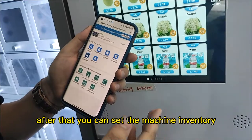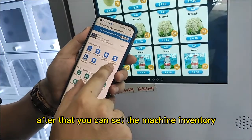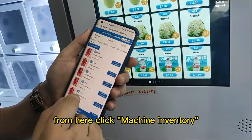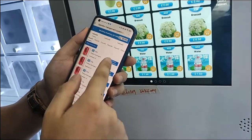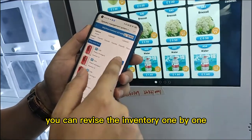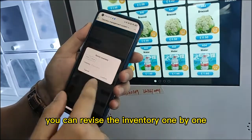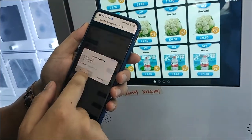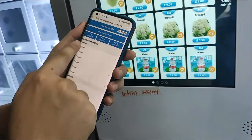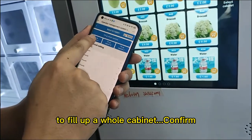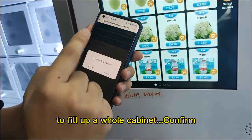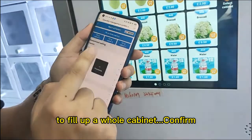After that you can set the machine inventory from here. Click 'Machine Inventory'. You can revise the inventory one by one, or you can click 'Batch' to fill up a whole cabinet. Confirm.